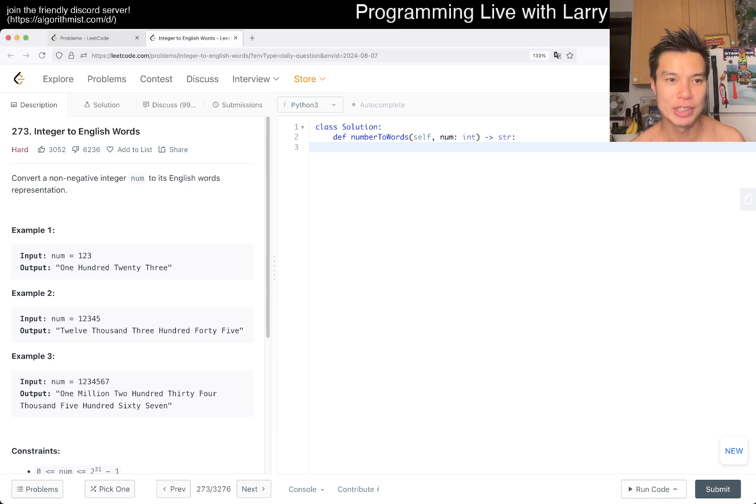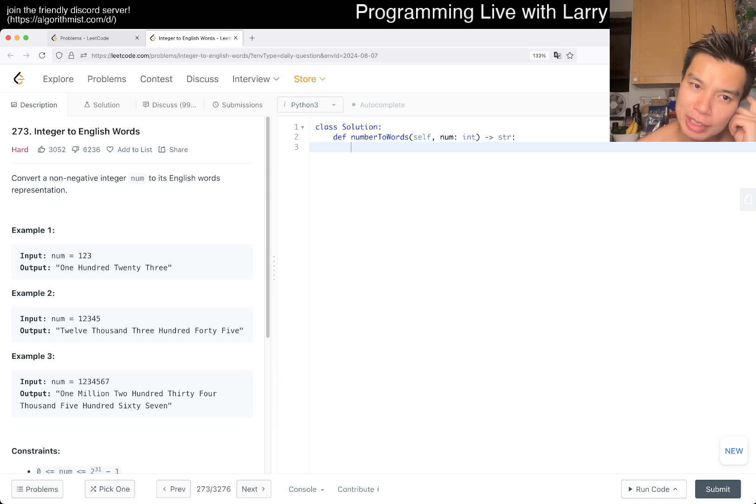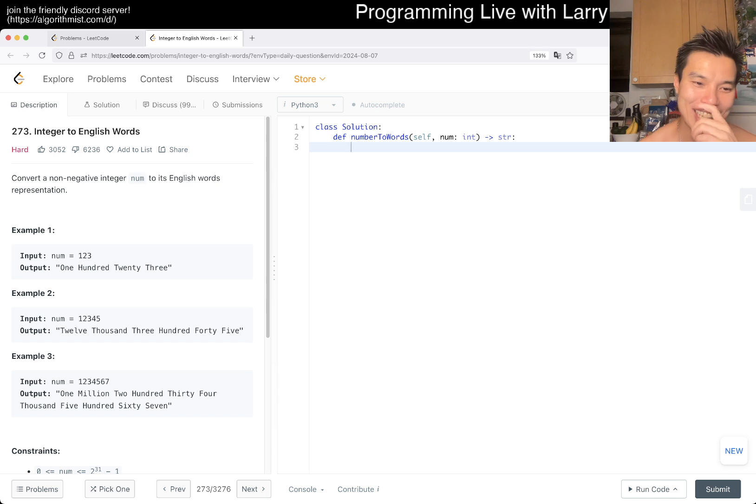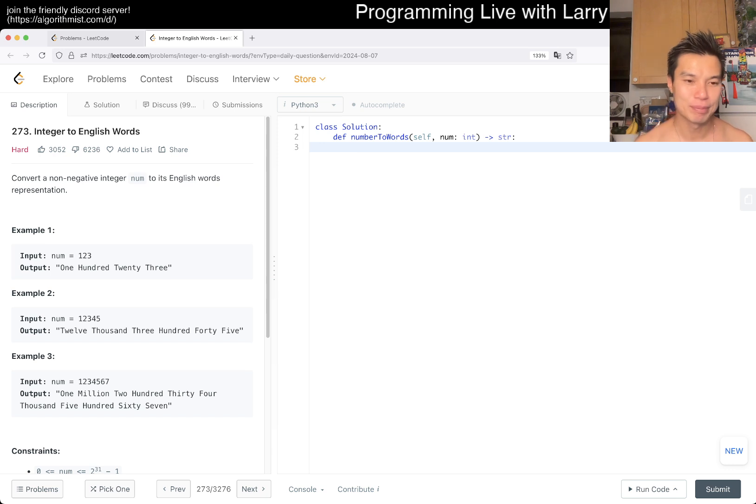273: Integer to English Words. Convert a non-negative integer num to its English words representation. Okay. This feels very annoying. So we might have 20 different wrong answers, but we can definitely do it.